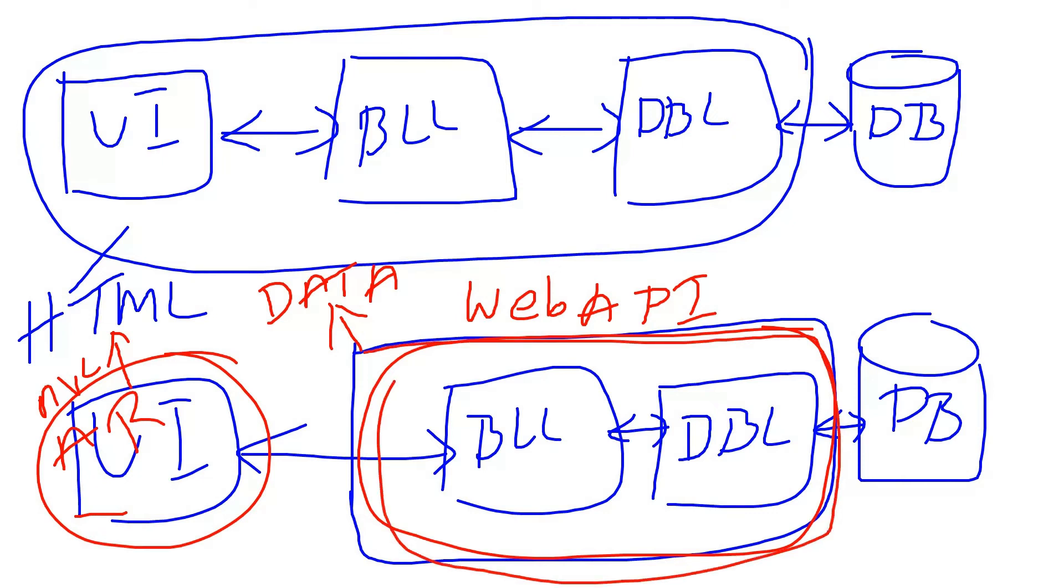So this is the part we are going to discuss now. The output of this Web API is always data. The data can be XML or JSON.